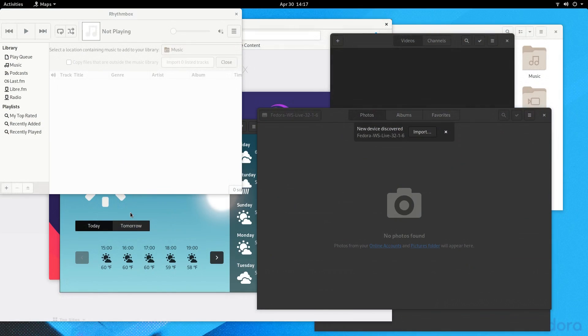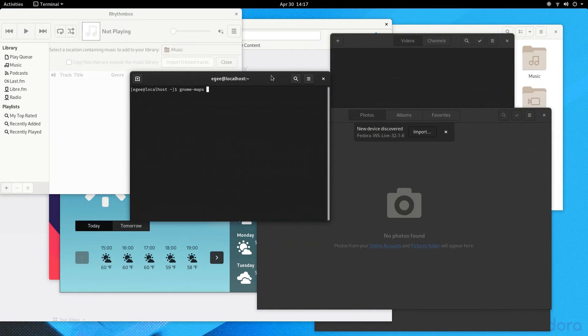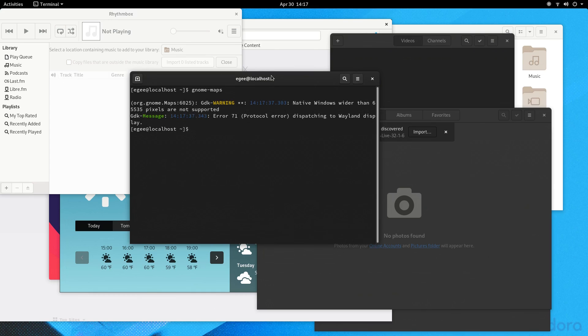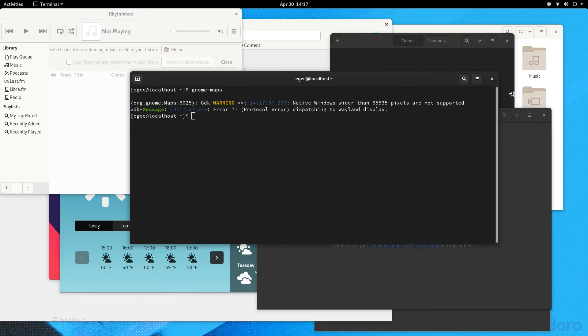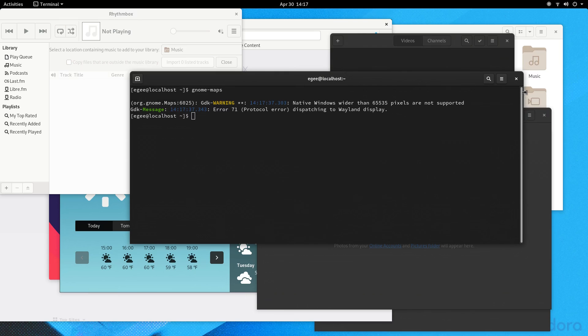Oh, and it didn't work either. When we open it from the terminal, check out the error that shows up. It's a Wayland error. Hold on to your butts, because we'll be seeing this error again very shortly.